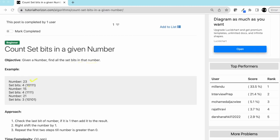For example, if the number is 23, the binary representation of 23 is 10111. If we count the set bits, there are four set bits, so the answer is four. Similarly, the binary representation of 15 is 1111, so the answer is again four.